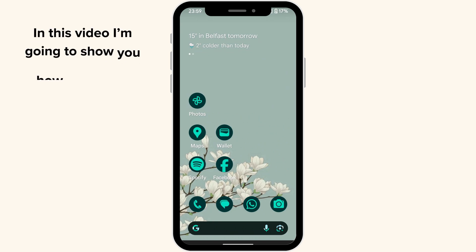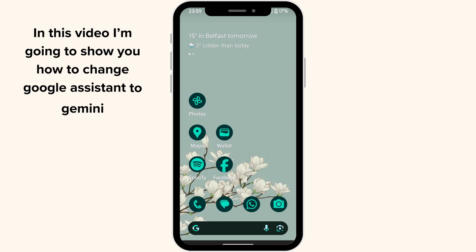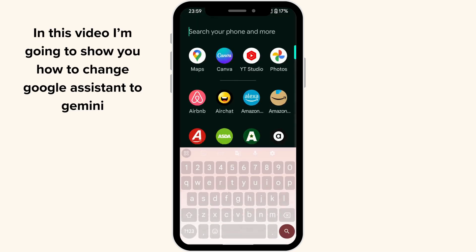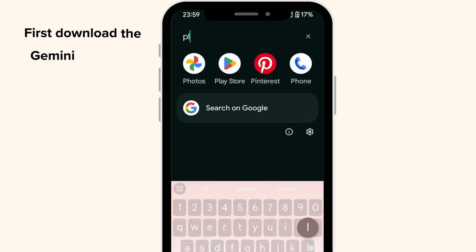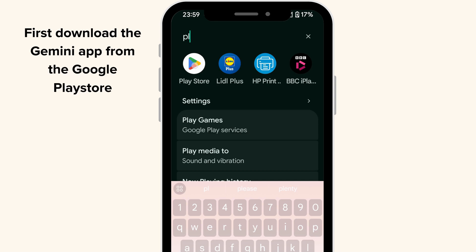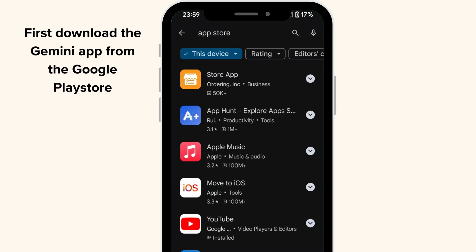In this video, I'm going to show you how to change Google Assistant to Gemini. First, download the Gemini app from the Google Play Store.